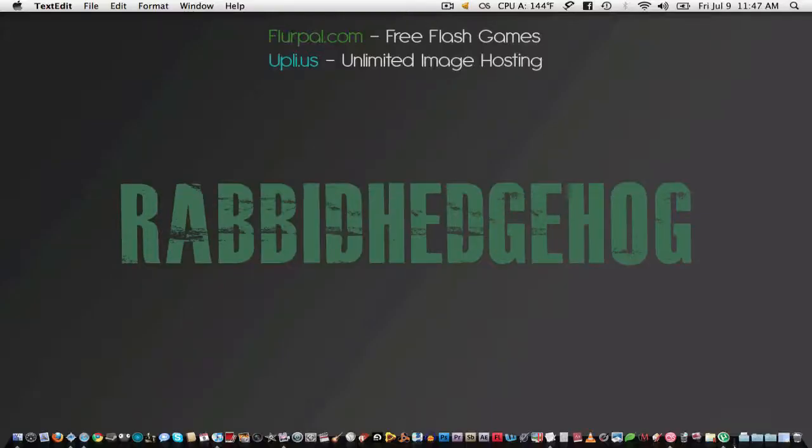Hey guys, this is RabbitHedgehog from Flippa.com, and today I wanted to give a quick tutorial on how to create your own torrent.